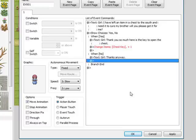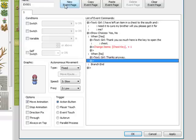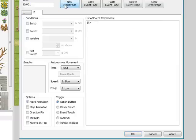Now if we run the program right now, each time we would come up to her, we would go through this, and each time we'd choose yes we'd get a chest key. So what we'll need to do here is make a new event page, and here we're going to learn about switching.